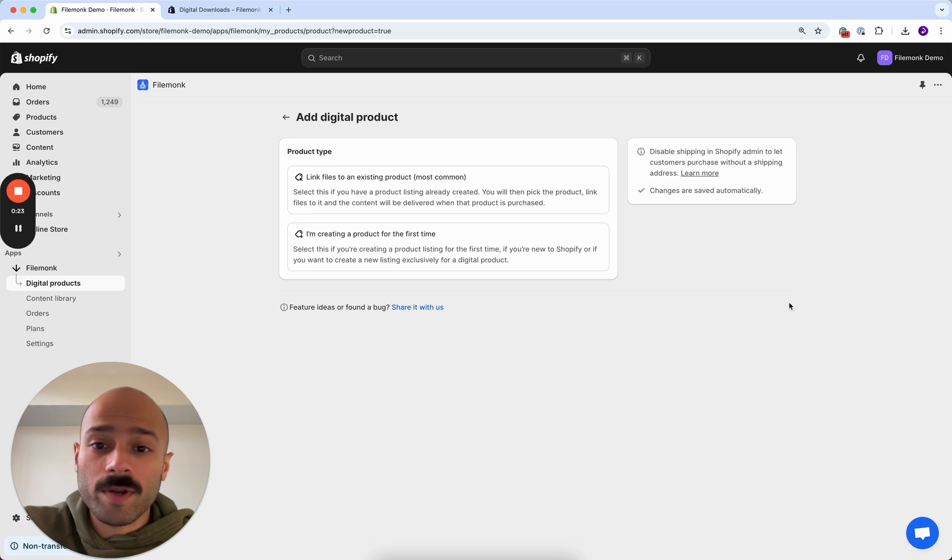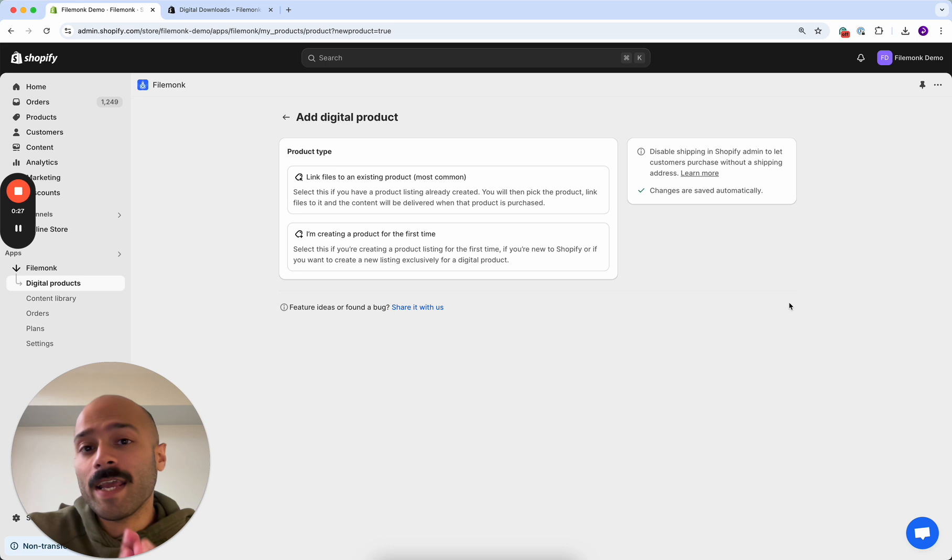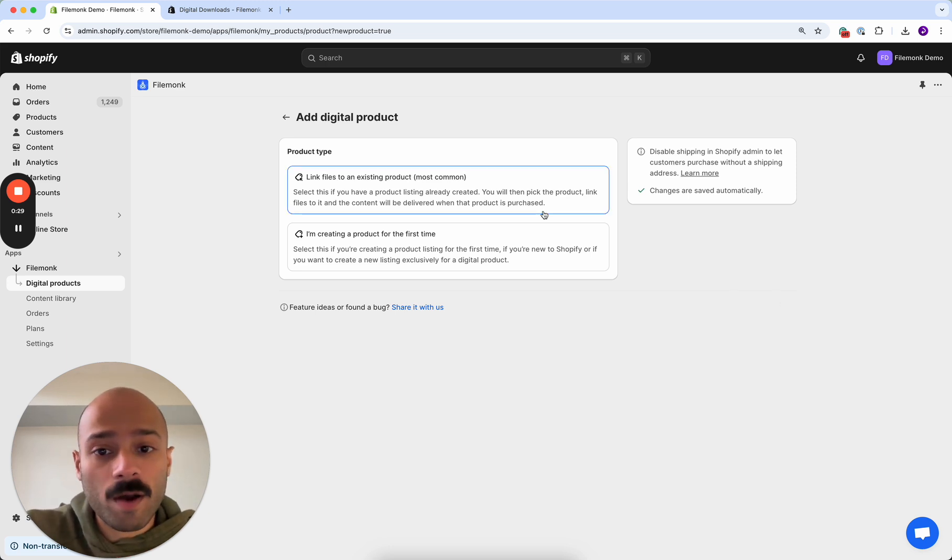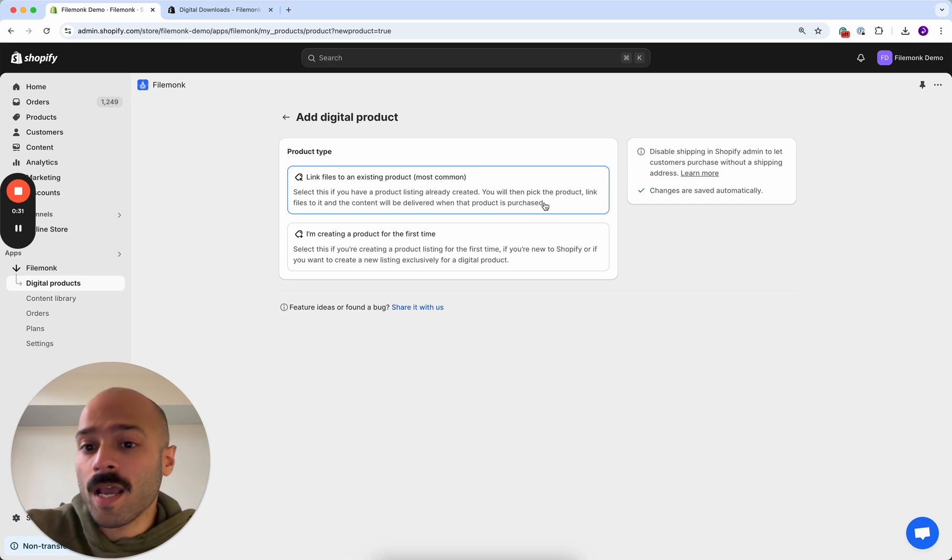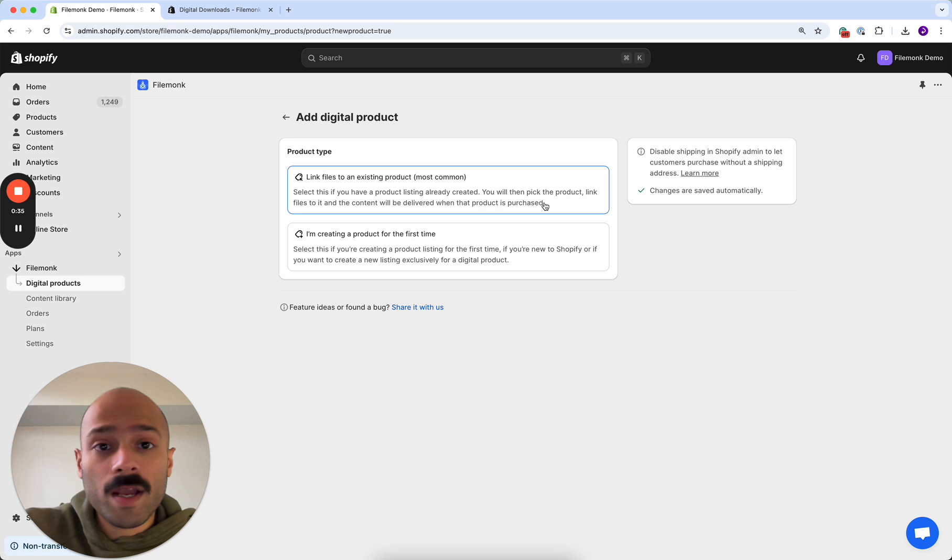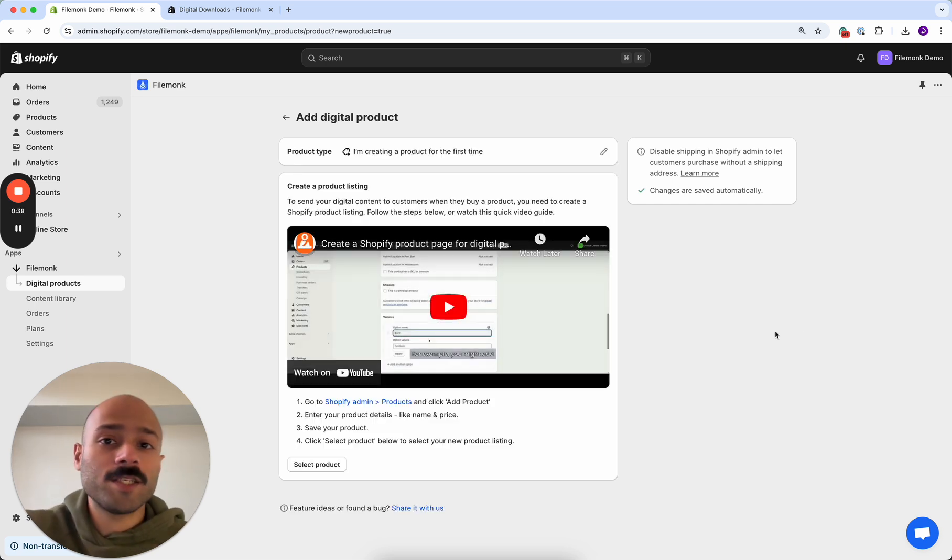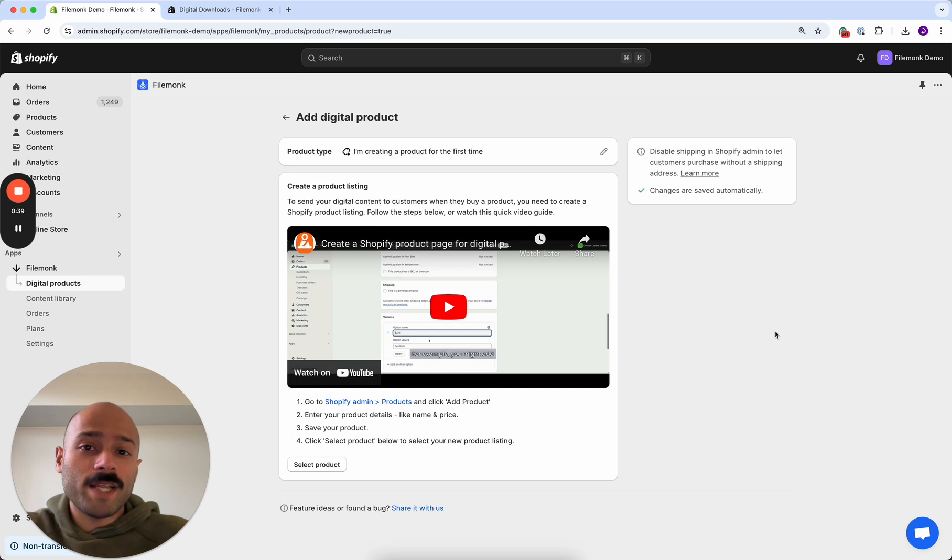Link files to an existing product and I'm creating a product for the first time. If you already have a product listing, click the first option and go through the setup process. If you don't have a product listing, which is what this video is for, click I'm creating a product for the first time. This is also where you most likely found the video in the first place.